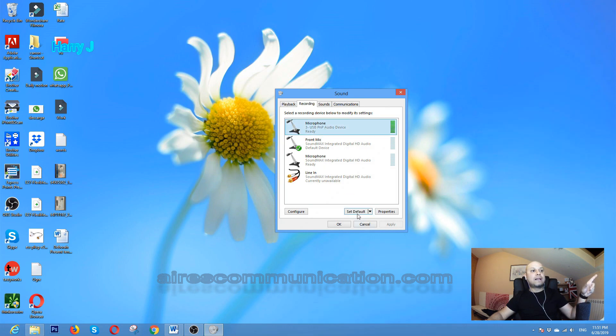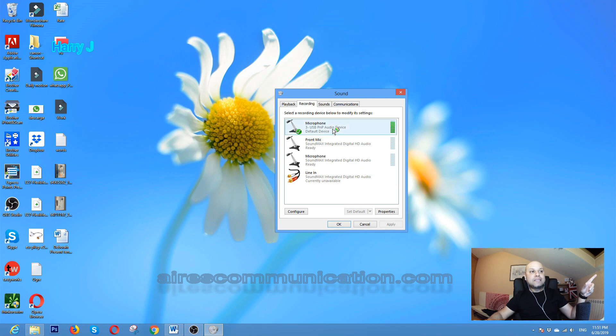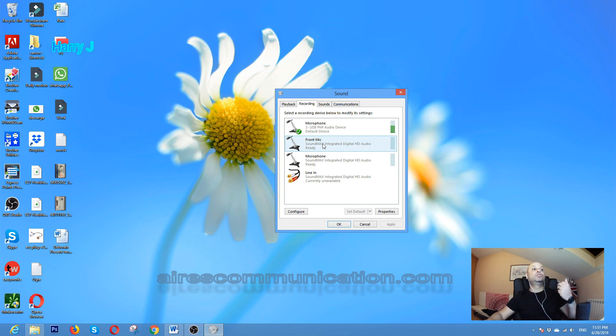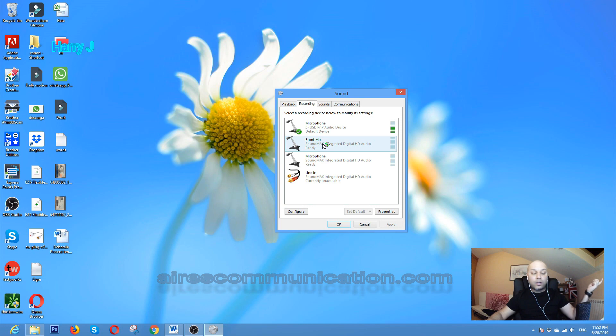If you want to use a different mic - for example, you have an external mic or a laptop mic you want to use instead of your big mic or the mic from your webcam - you have to select that mic, hit it, and set it as default.